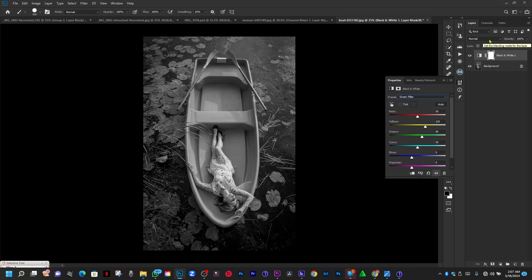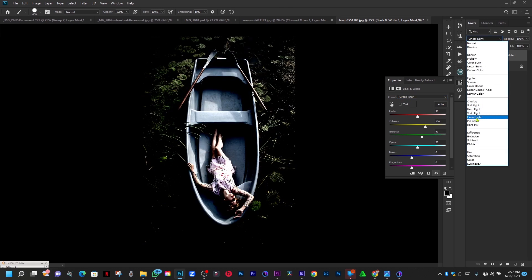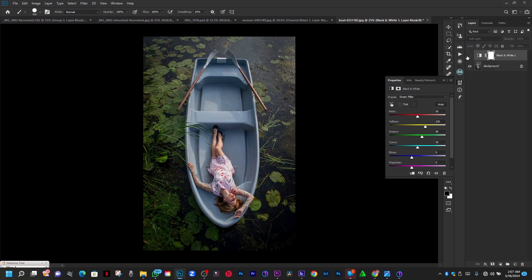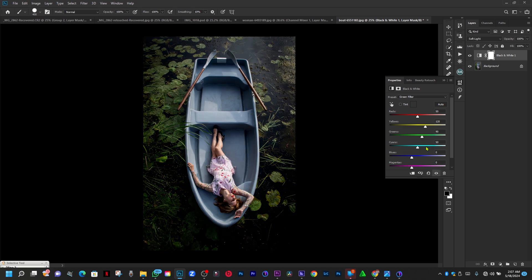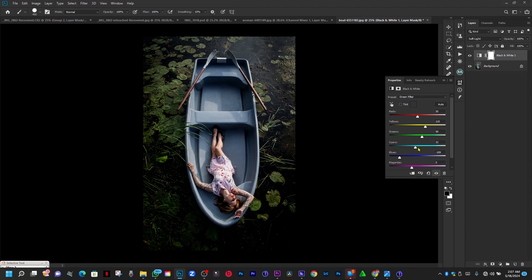Now change the blend mode to Soft Light. This is the before, and this is the after. If you go to the blue channel and adjust the lightness, it affects only the blue color, which is the boat. You can adjust the colors of each channel individually. The green channel controls the luminance of the greens.